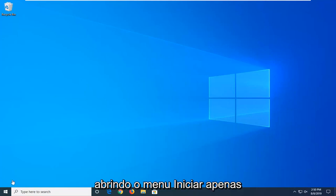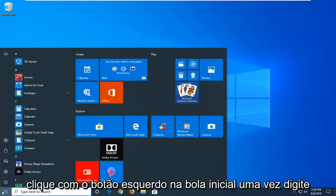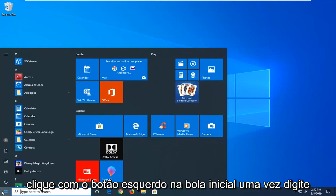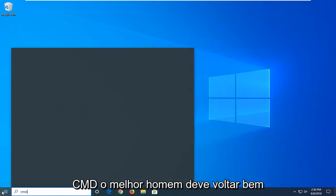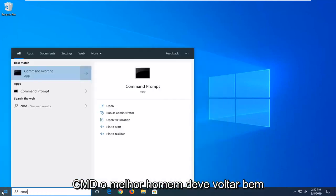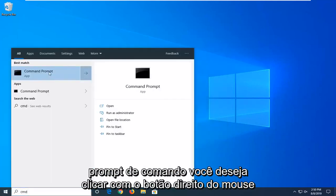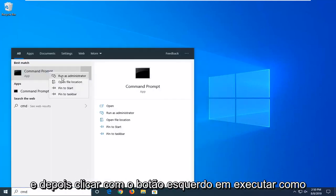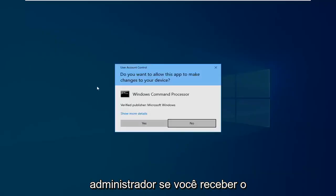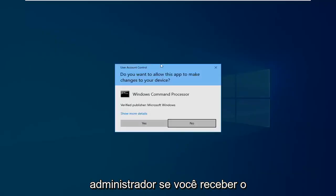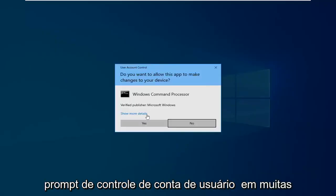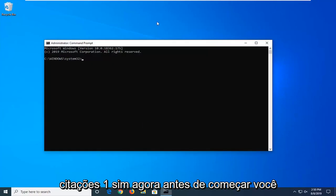We're going to start by opening up the Start menu. Left click on the Start button, type in CMD, best match should come back with Command Prompt. Right click on that and then left click on run as administrator. If you receive a user account control prompt, left click on yes.